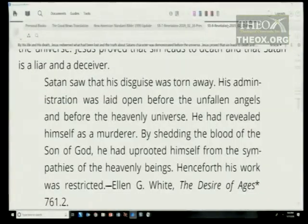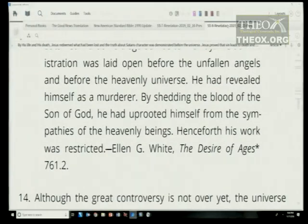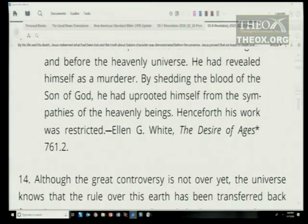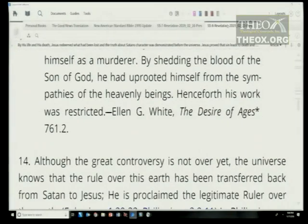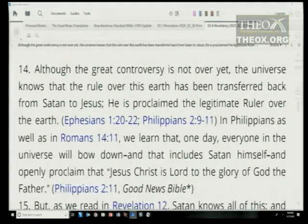From Ellen White, Desire of Ages, page 761: 'Satan saw that his disguise was torn away. His administration was laid open before the unfallen angels and before the heavenly universe. He had revealed himself as a murderer. By shedding the blood of the Son of God, he had uprooted himself from the sympathies of the heavenly beings. Henceforth, his work was restricted.'